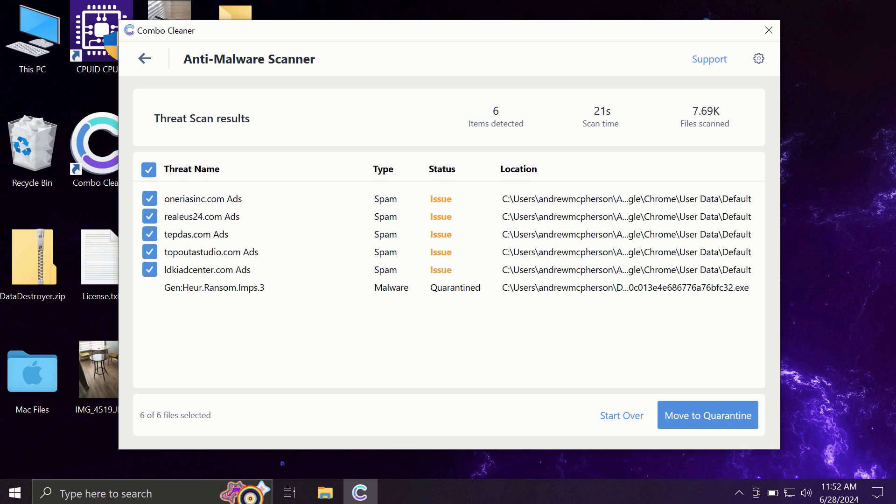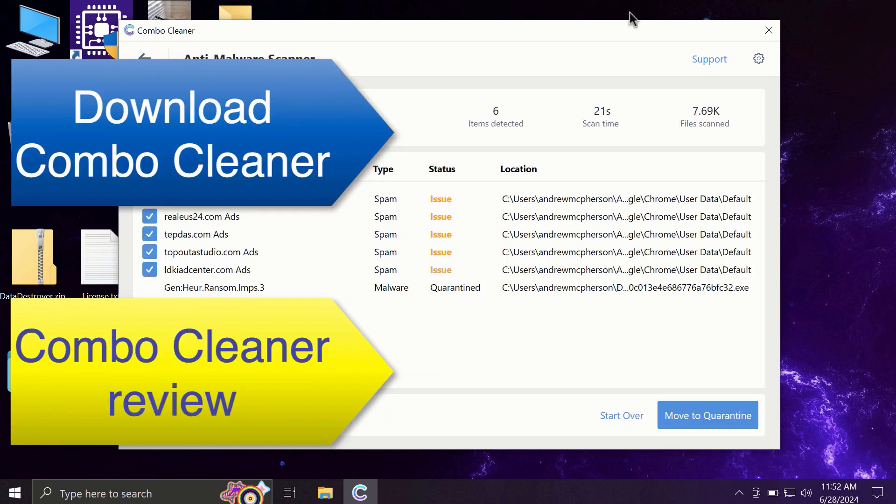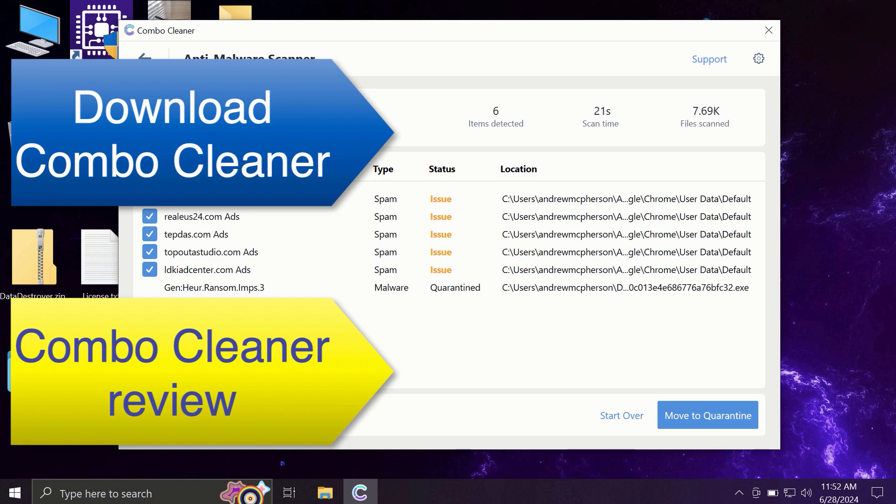Of course, you can remove certain threats manually, but I recommend you to consider upgrading to a premium license. This is the best way to keep all your files protected and to keep your entire computer free of any other possibly hidden threats.